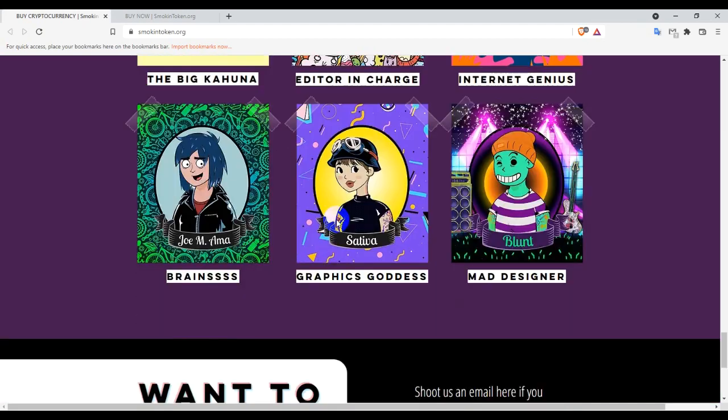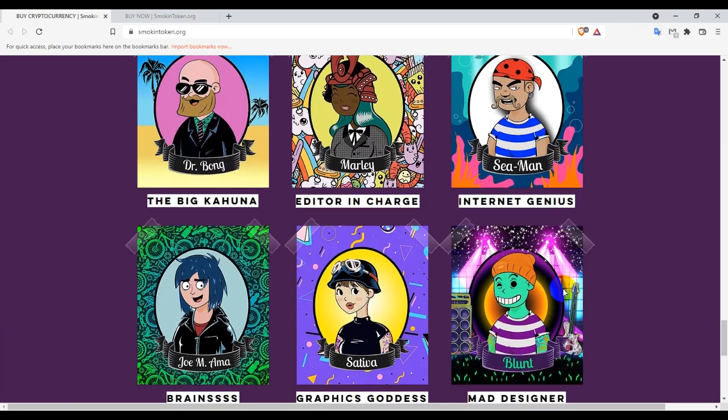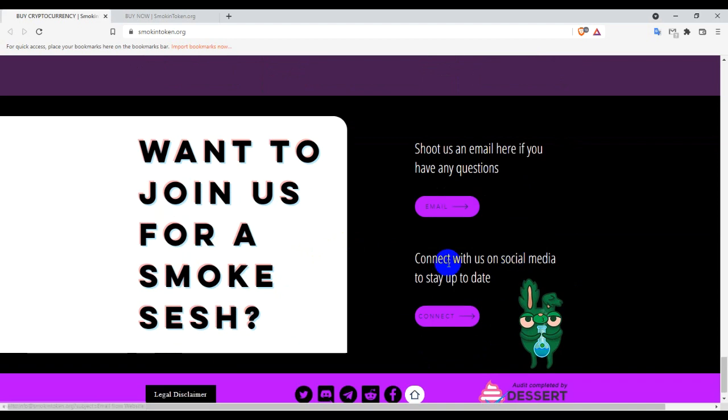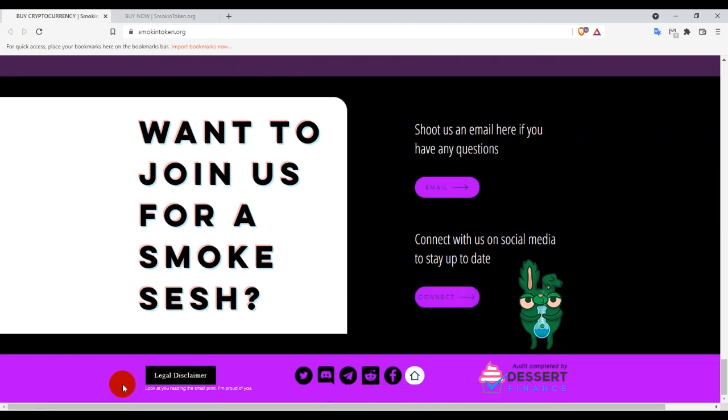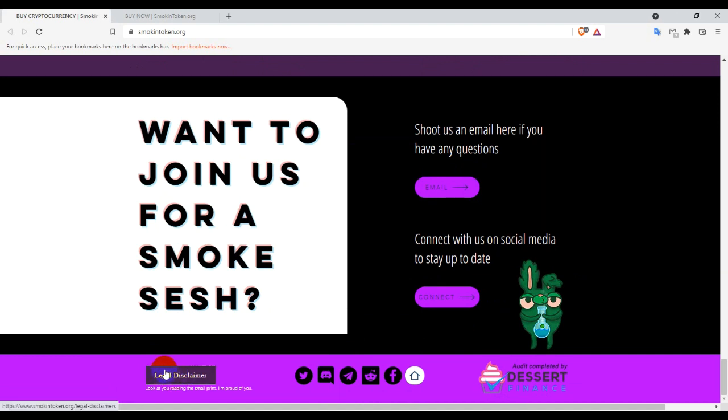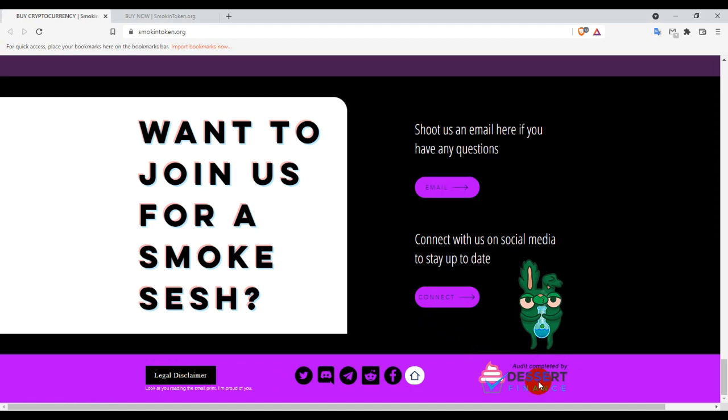This is the contact section. If you want to share something or if you want to have any question, then you guys can mail them or contact them on social media. And you guys can also follow them on their social media. All their social media links are put on the website. For legal disclaimers, you guys can check this section. And this is the audit completed by Dessert Finance.